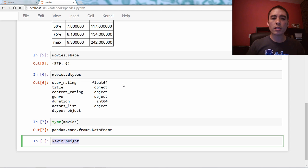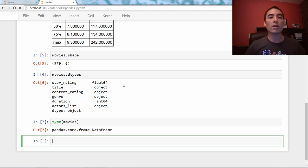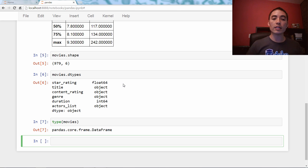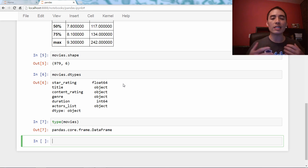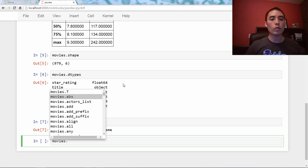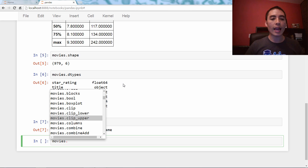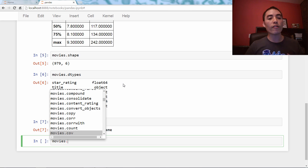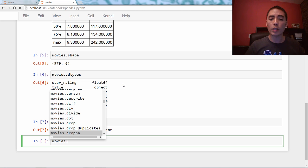This is something you'll just have to get used to in Python in general, but with pandas especially, because most things you're going to do will either be a DataFrame method or attribute, or a Series method or attribute. If you want to see all of these things you can do using methods or attributes, you just type movies, hit a period, then hit the Tab character, and you can scroll up and down with your keyboard to see both methods and attributes. Unfortunately, this list doesn't actually tell us which ones are methods and which are attributes — you'll just have to memorize that or try it out.